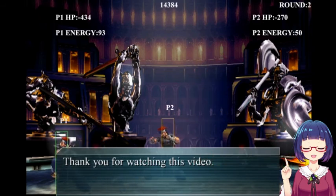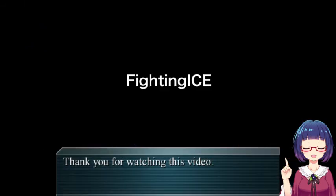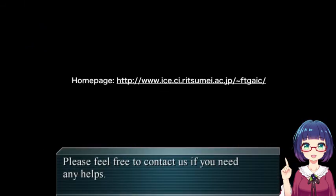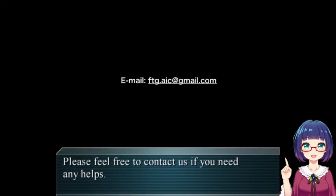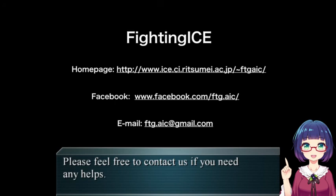Thank you for watching this video. Please feel free to connect with us if you need any help. Thanks!